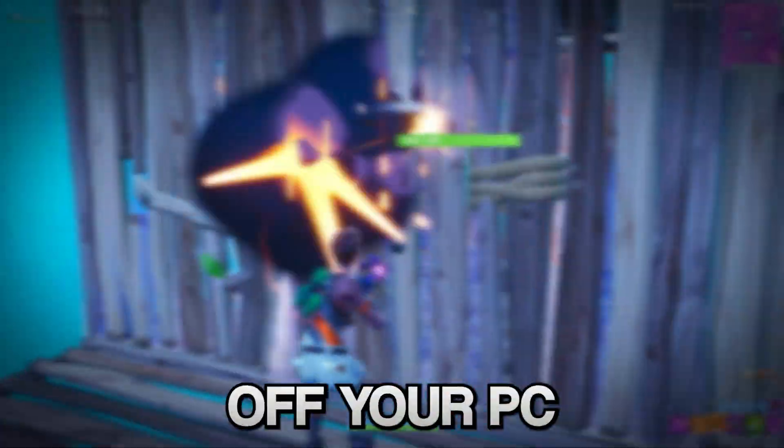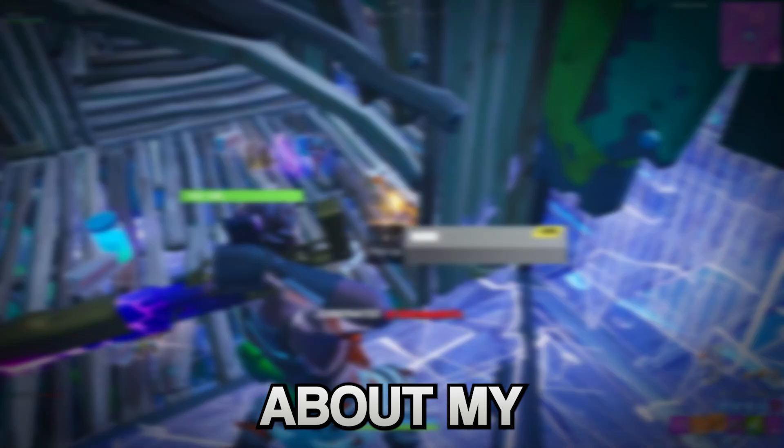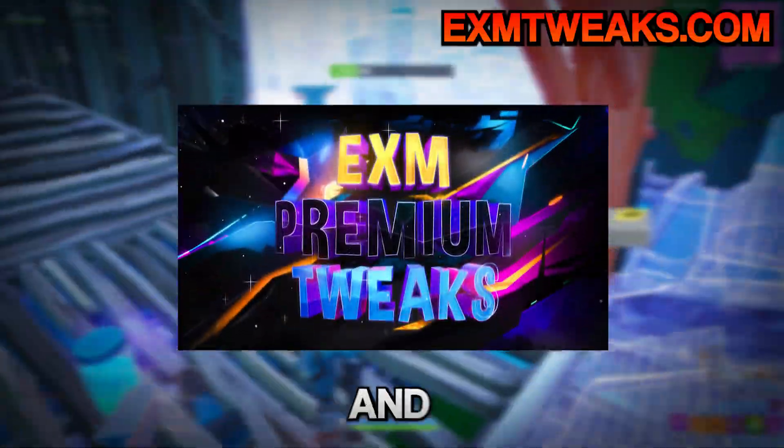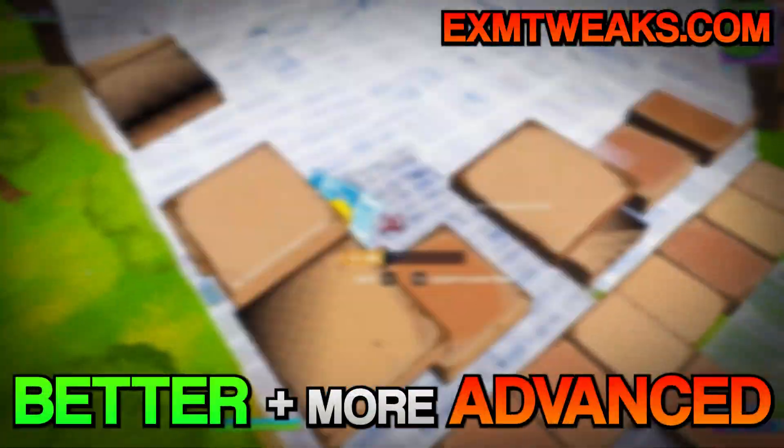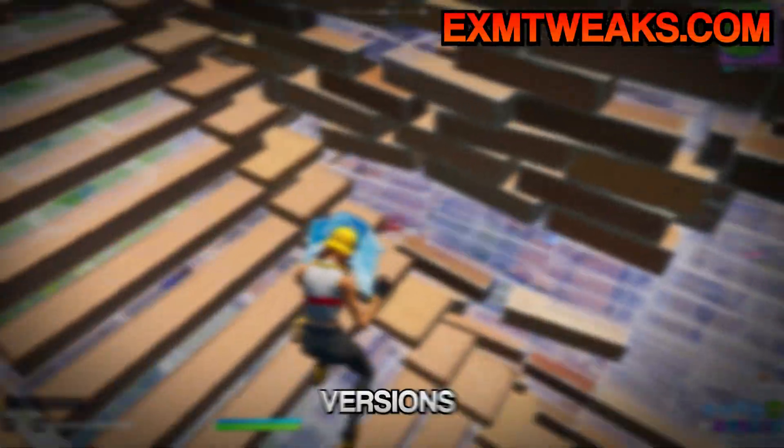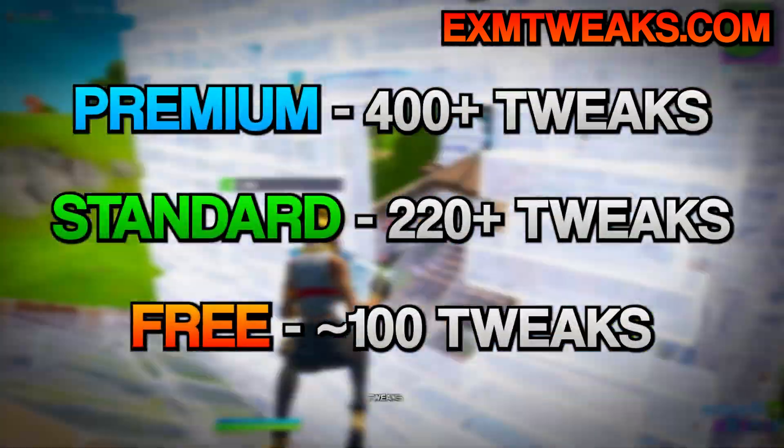But before we start the tutorial, I want to tell you guys about my premium and standard tweaking utilities. These are basically better and more advanced versions of this free one. They have a lot more tweaks than my free one.